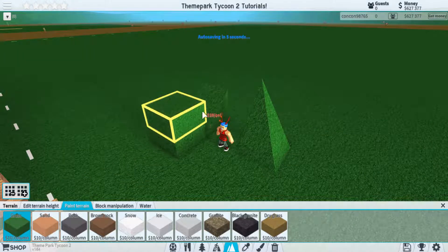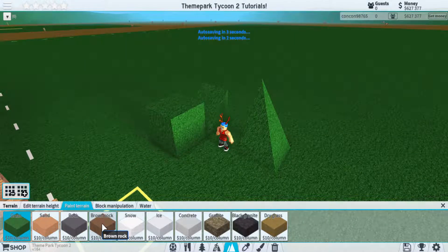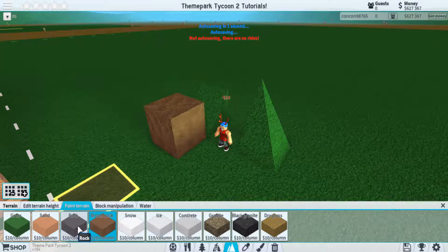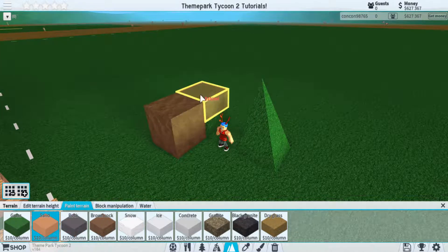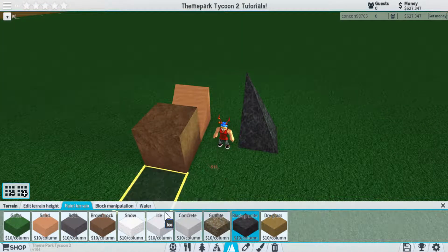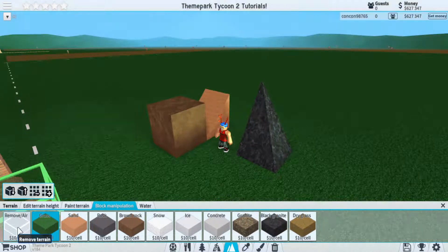In paint terrain, you're able to change the type of terrain that you're using, such as if you want to use rock, sand, granite, or whatever else you have access to.